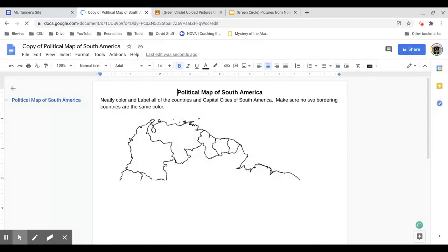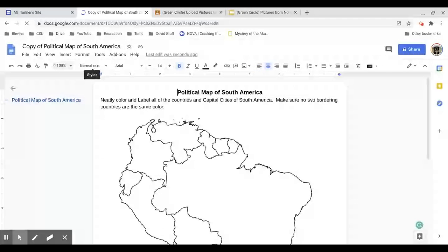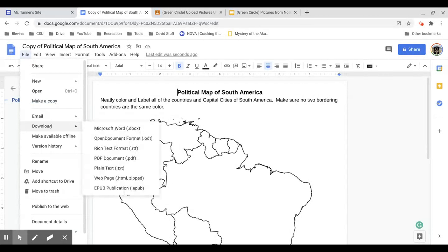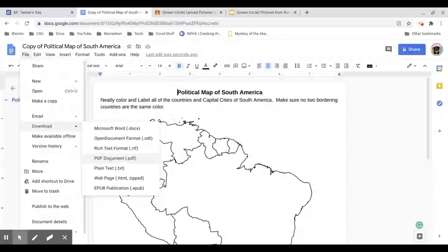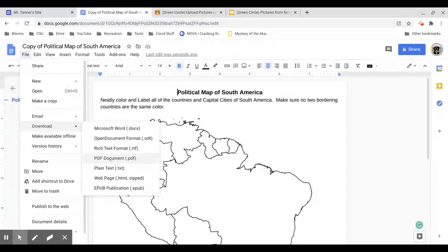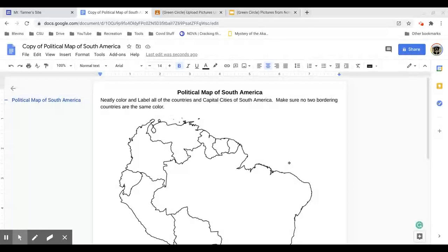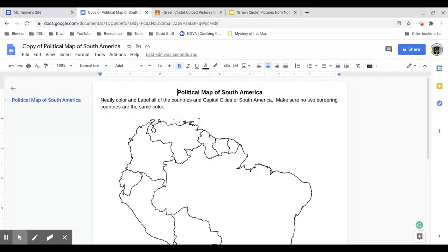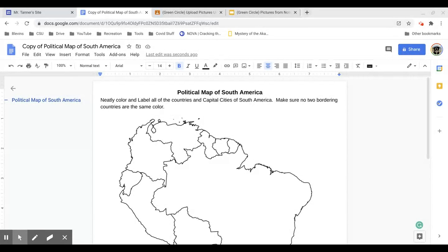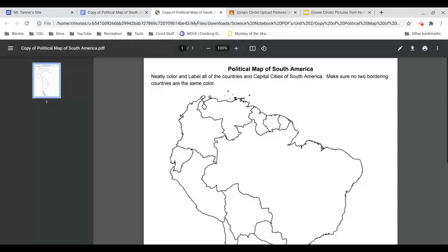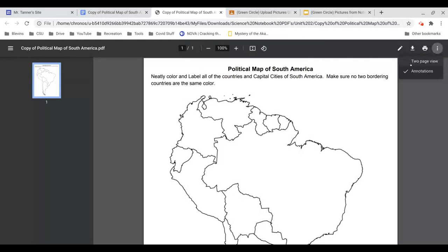If you don't have a printer and you still need to edit this, my recommendation would be to do file, download as a PDF. If you download this as a PDF, you can open that PDF.